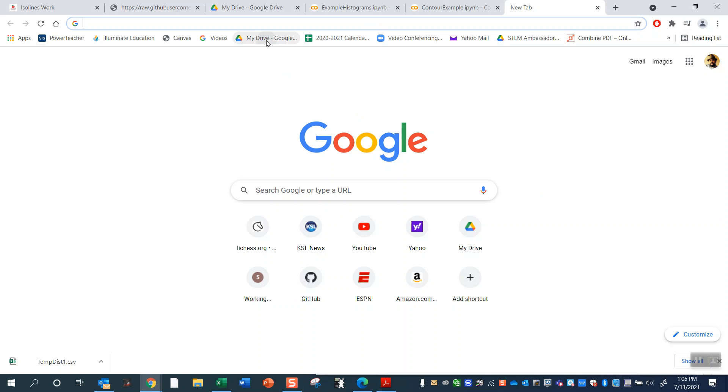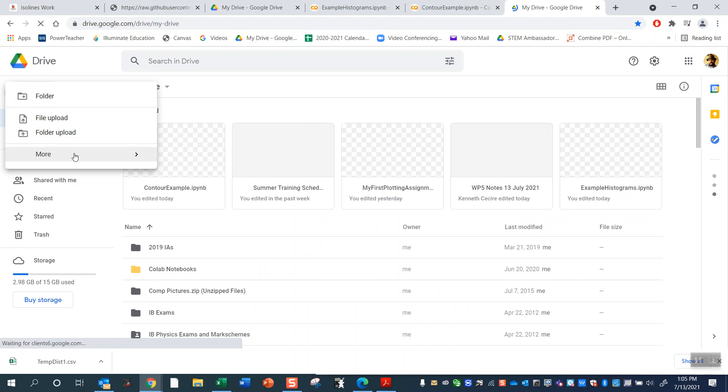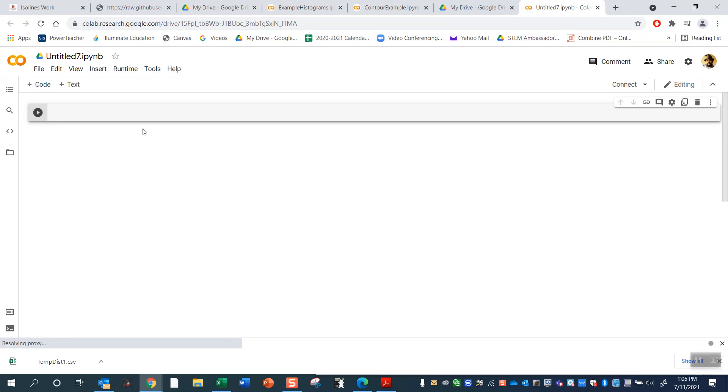Alright, so I'm going to go ahead and get started by just going to my Google Drive and then opening up a new collaboratory Google Colab. This is a Jupyter Notebook. Congratulations, we've made it.